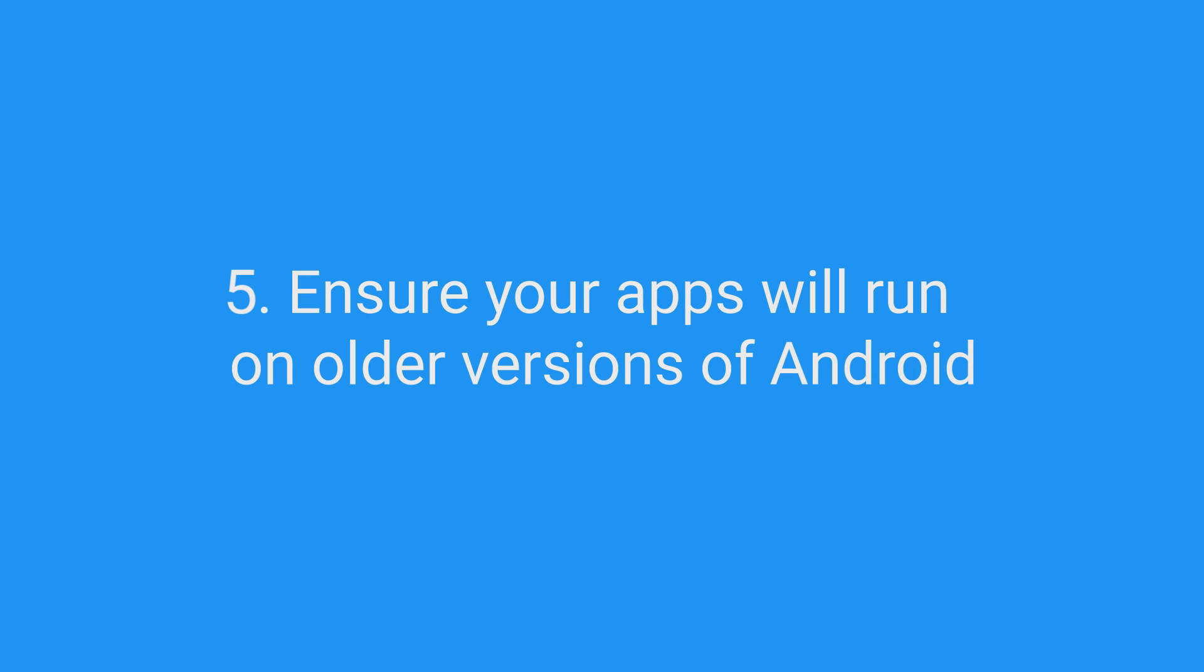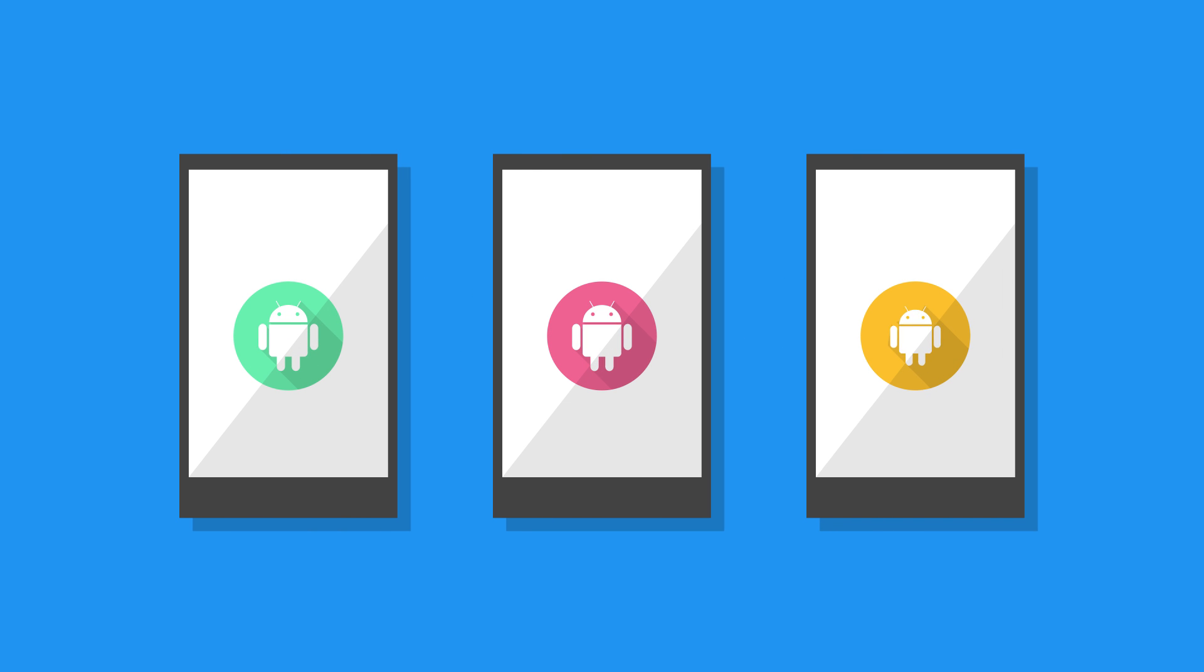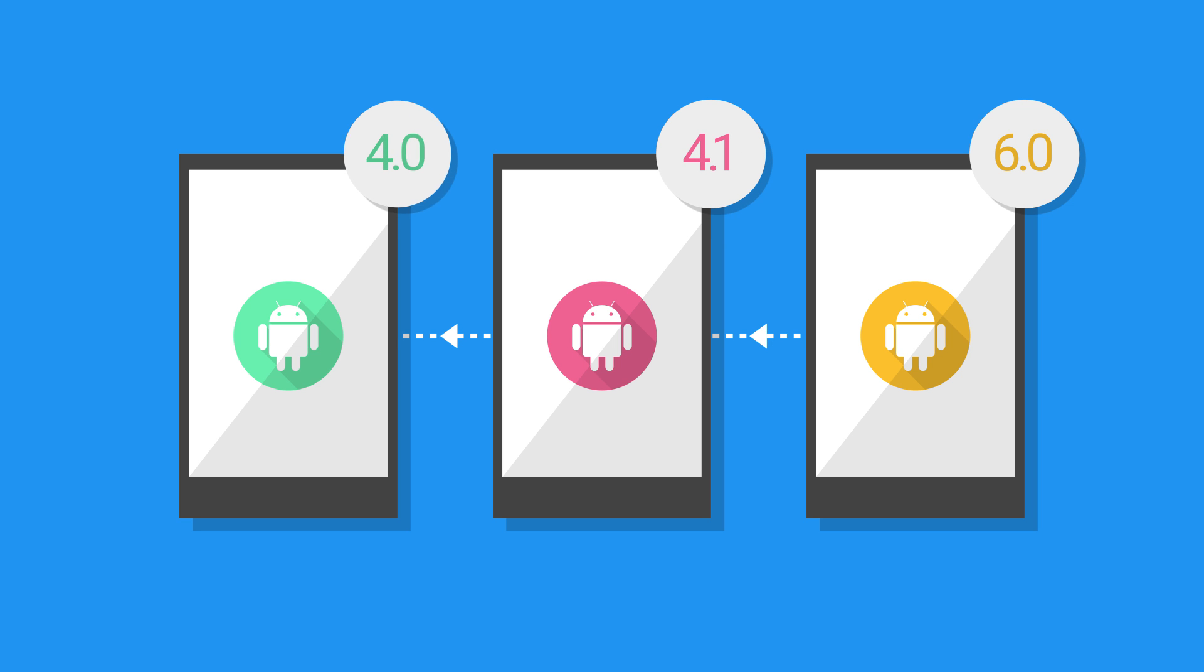Ensure your apps will run on older versions of Android. To reach the next billion users in emerging markets, consider backward compatibility to Jellybean, and where practical, back to Ice Cream Sandwich.